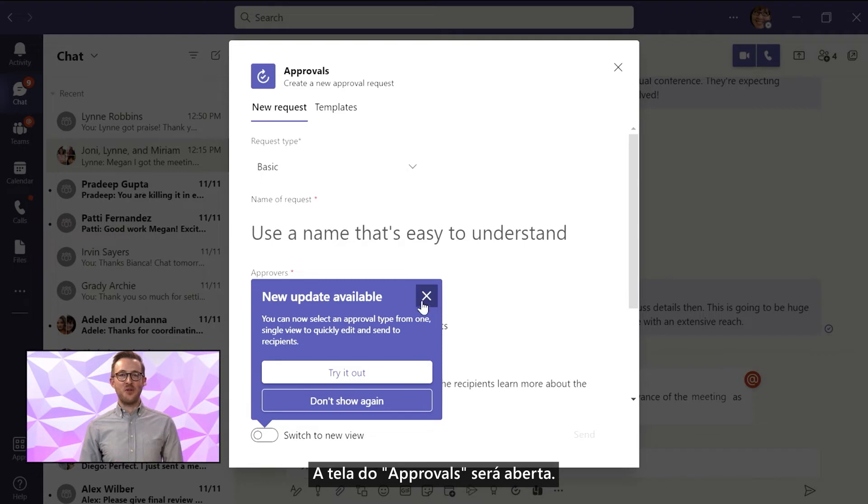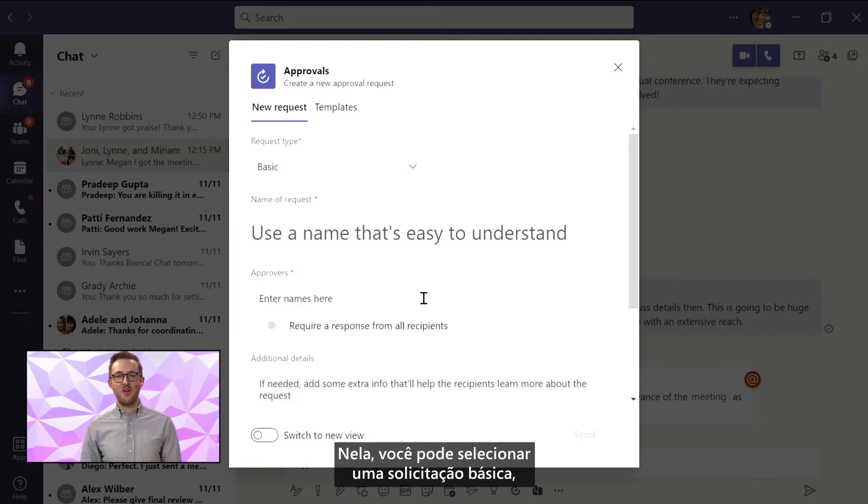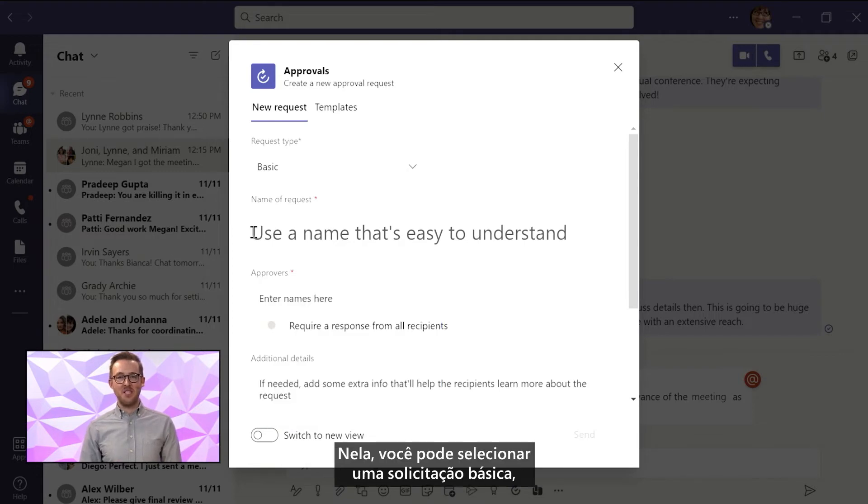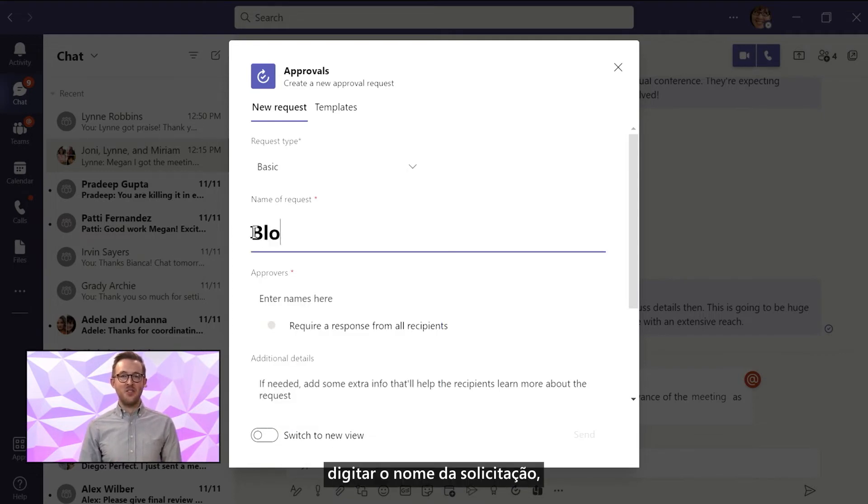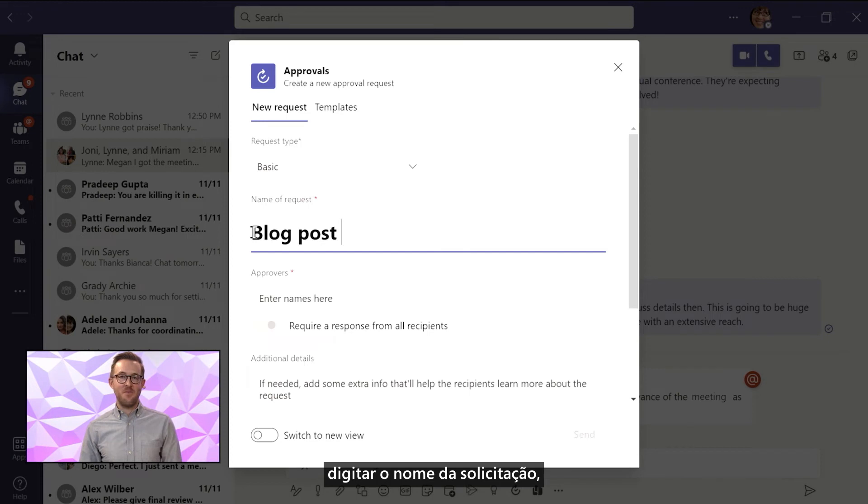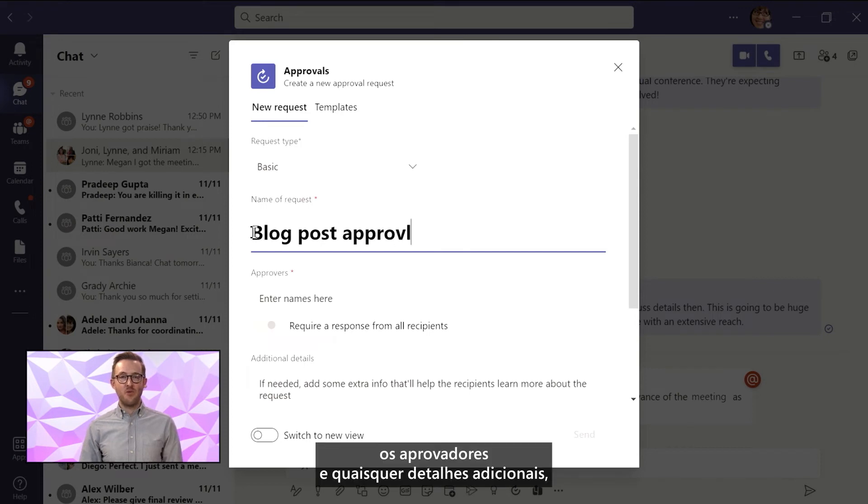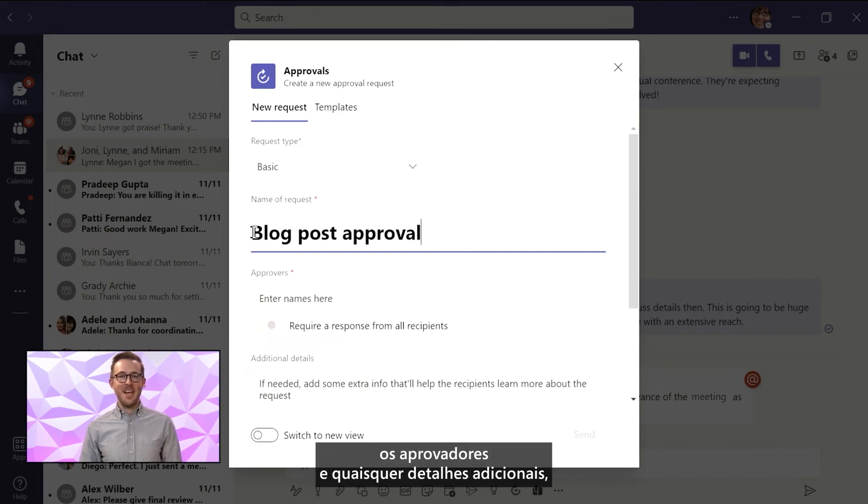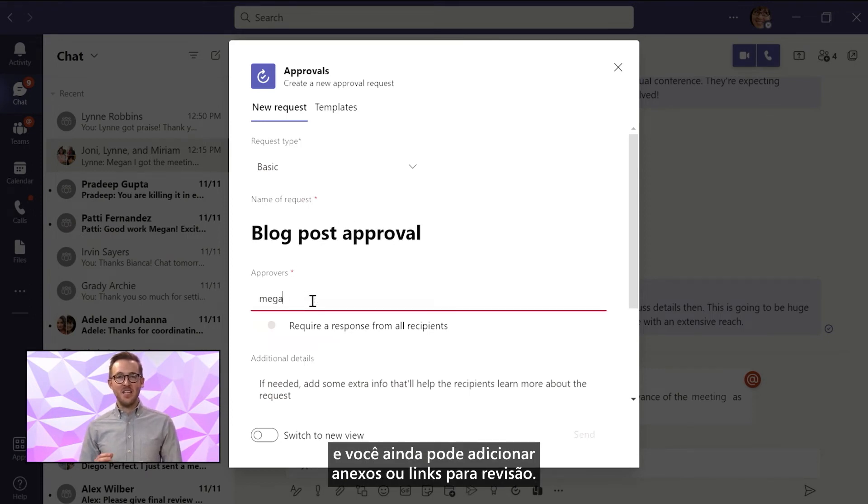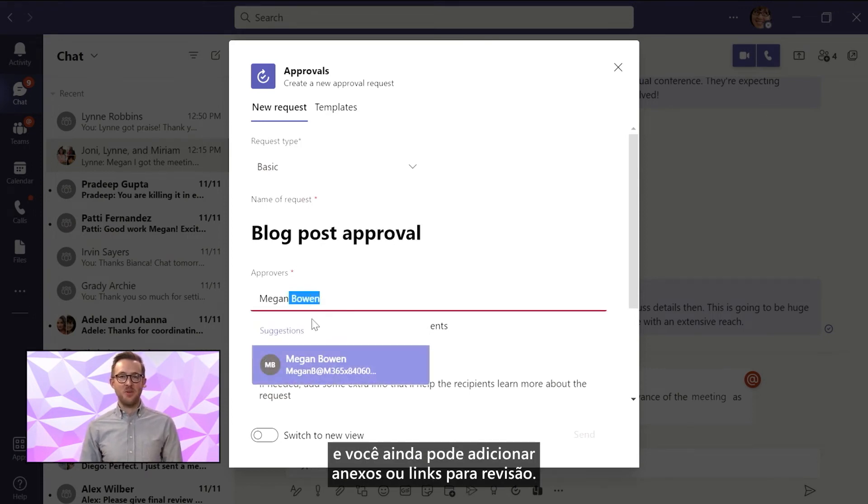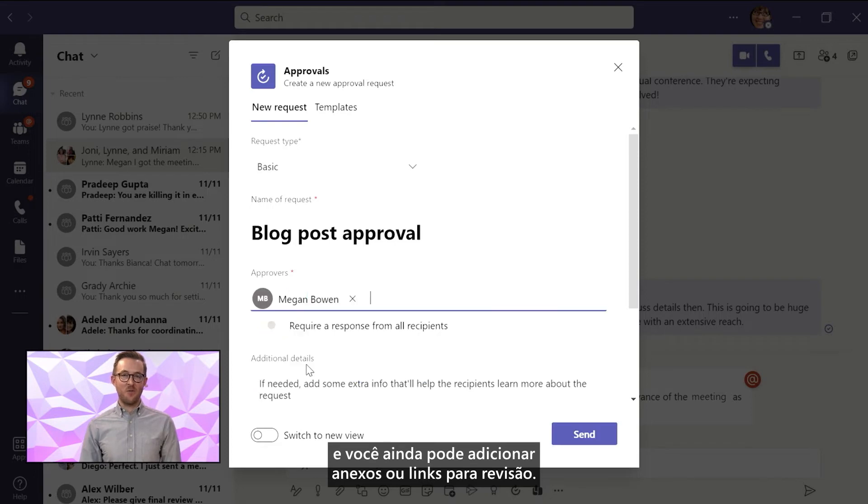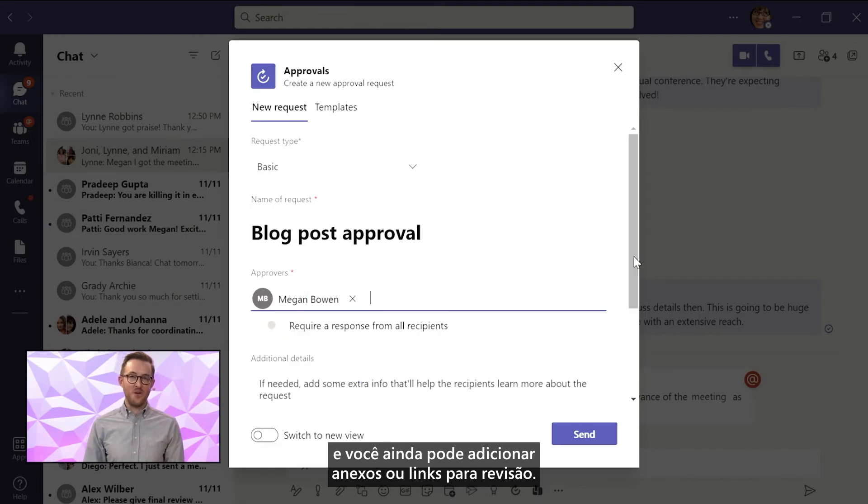The Approvals screen will open where you can select a basic request, enter in the request name, approvers, any additional details, and you can even add attachments or links for review.